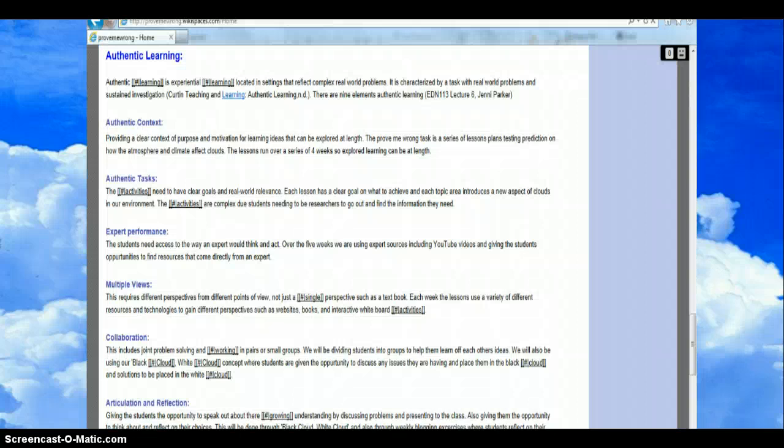Over the next week Courtney created the wiki page and added all of the details on our communication page. The following week we uploaded all our lessons and discussed where improvements were needed. We then allocated the final elements of the task. Ash took the last five lessons and extensions. Courtney took completing the home page, authentic learning elements, and the lesson overview table.